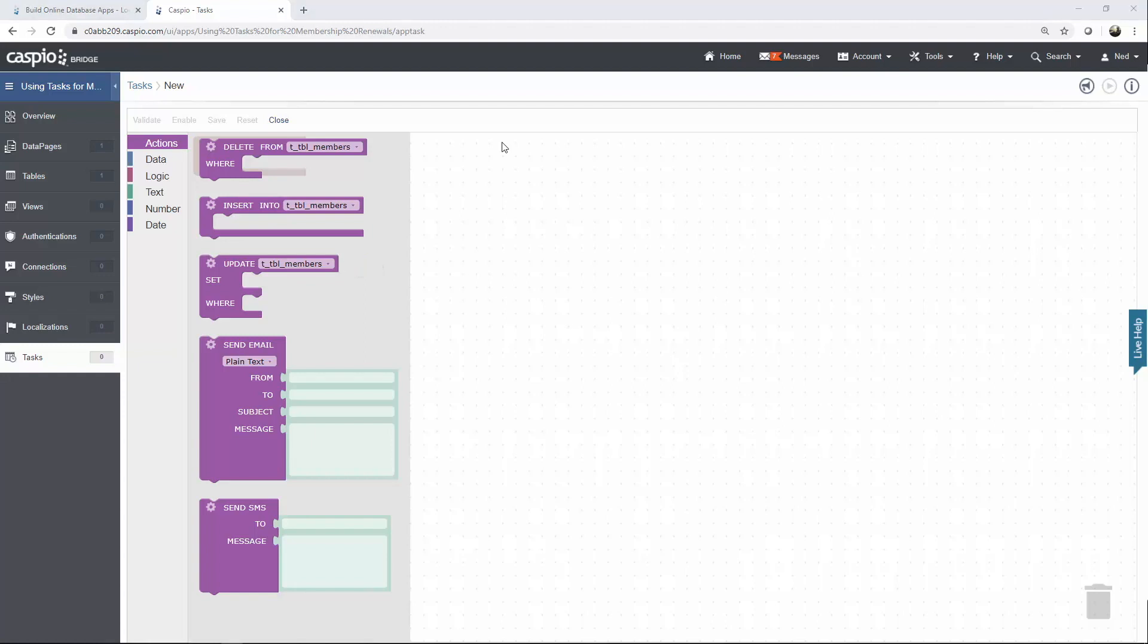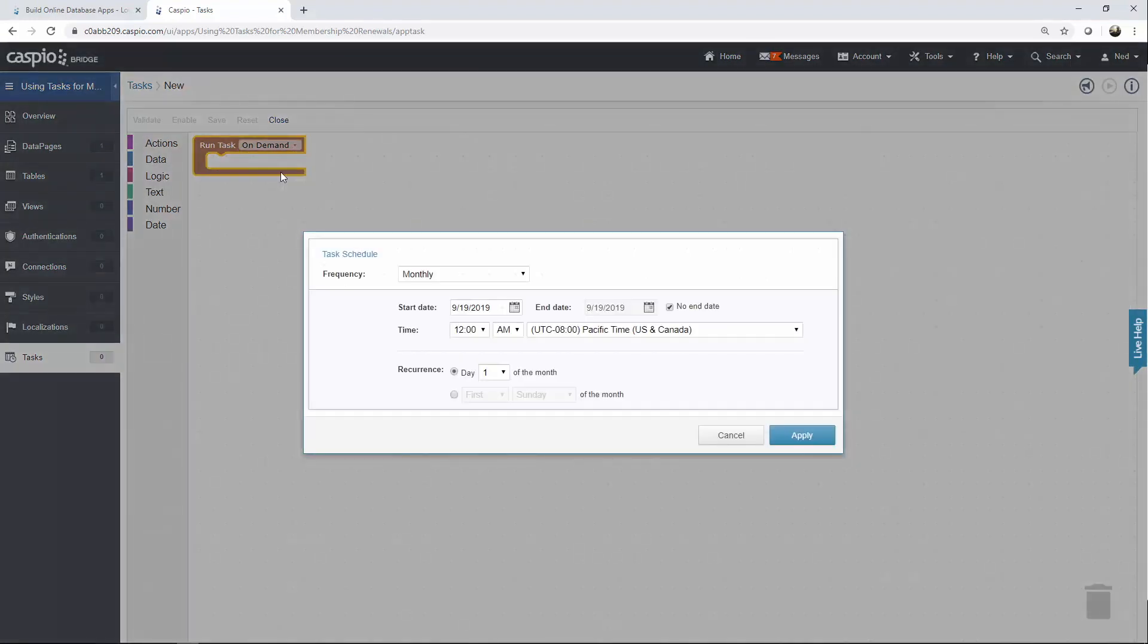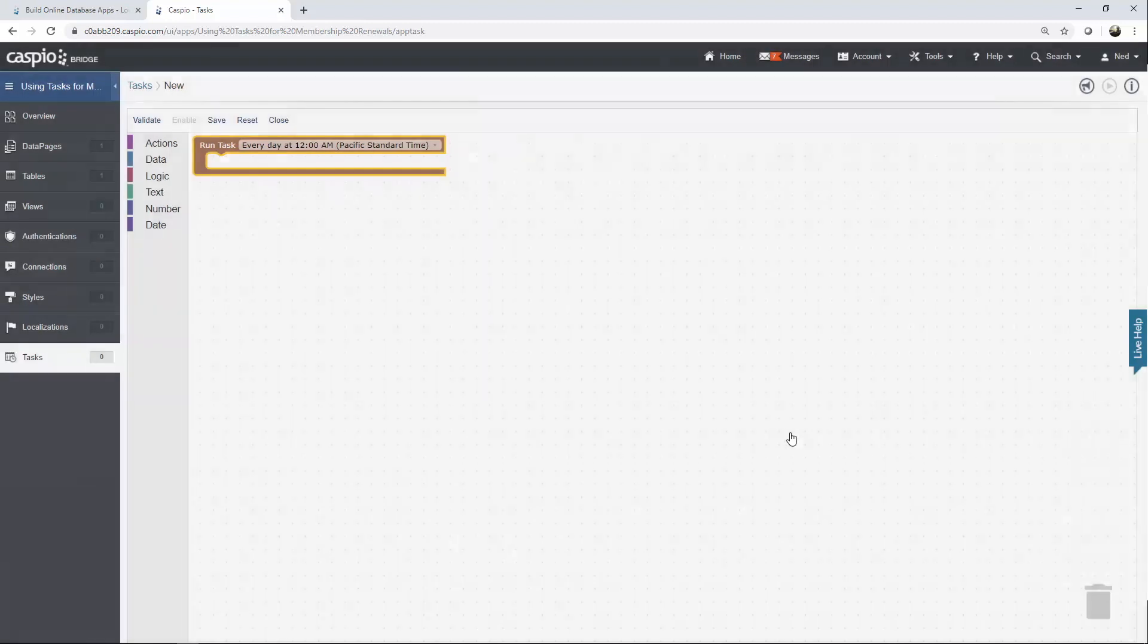The first thing you need to do is to run this task daily. In order to do so you will need to configure the frequency. Set this to daily and then it's up to you at what time you want to run this task. When done click on apply.